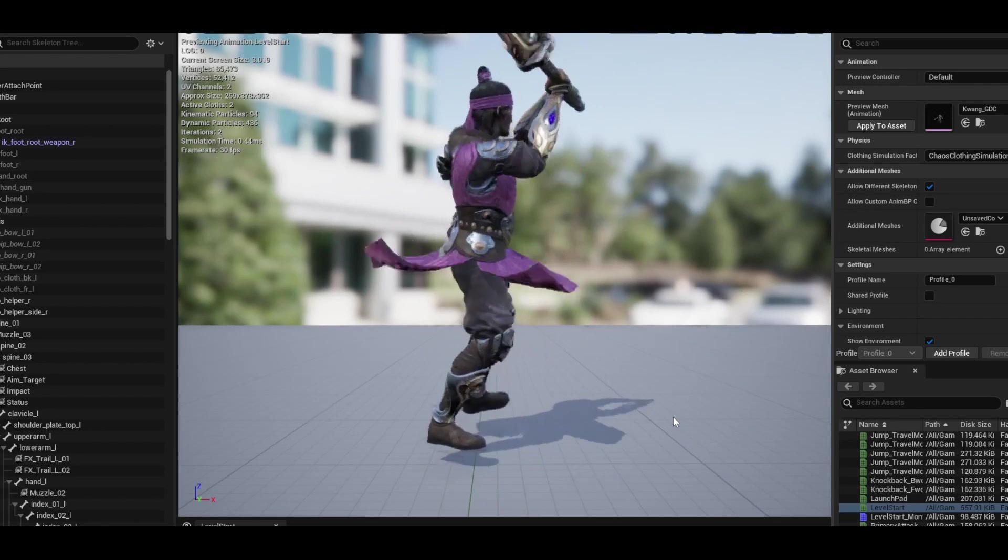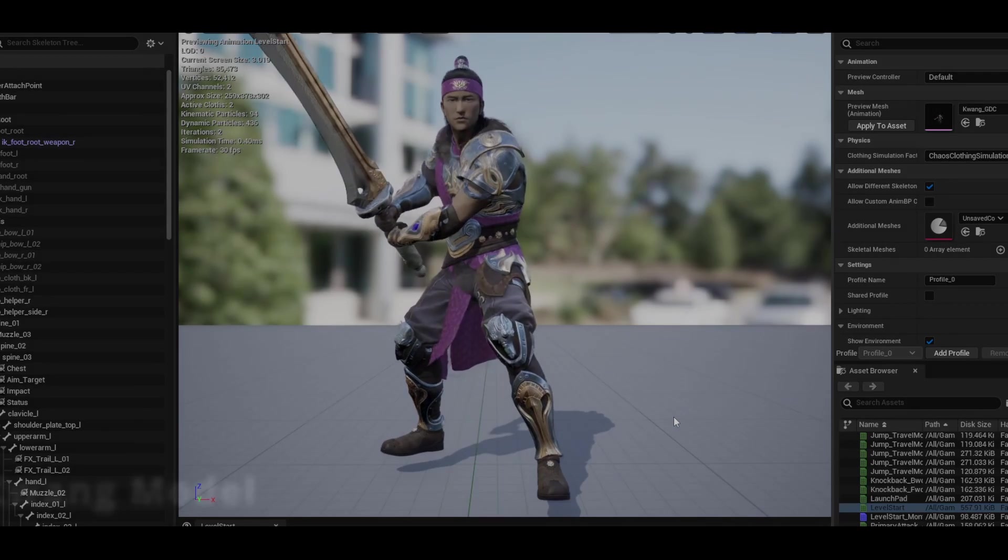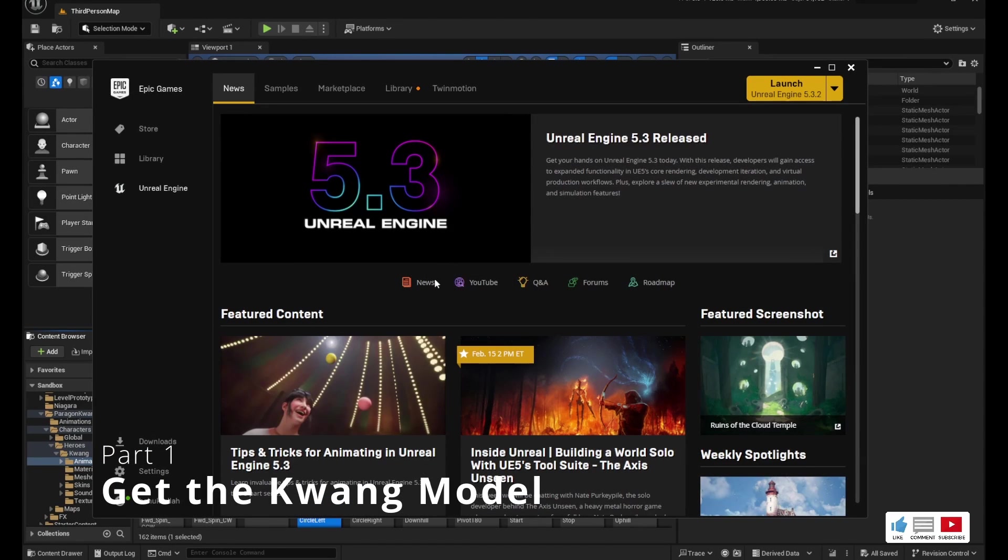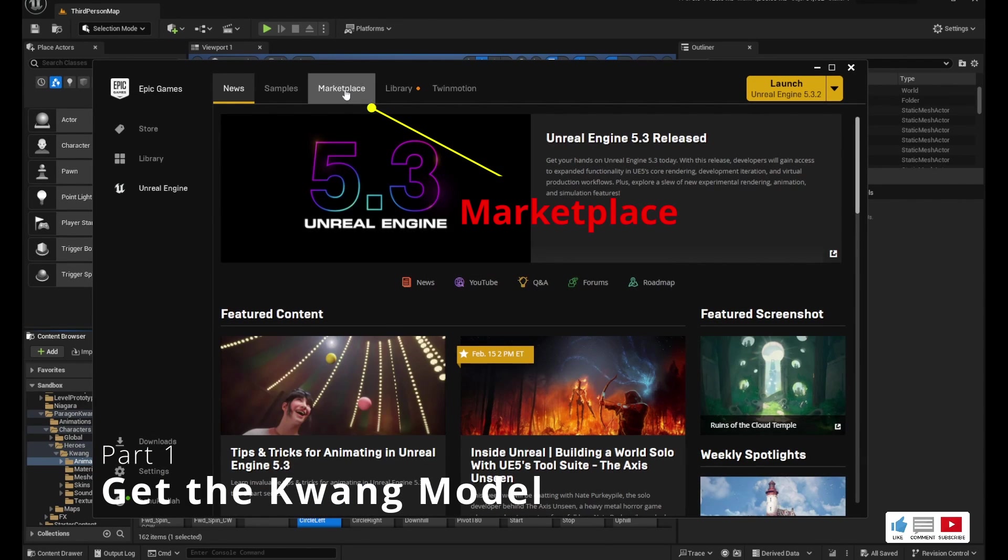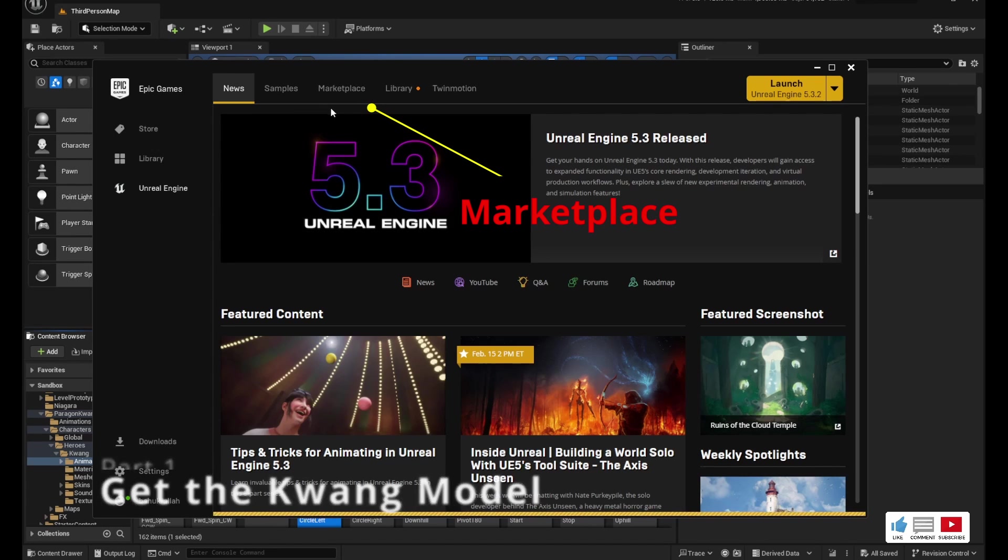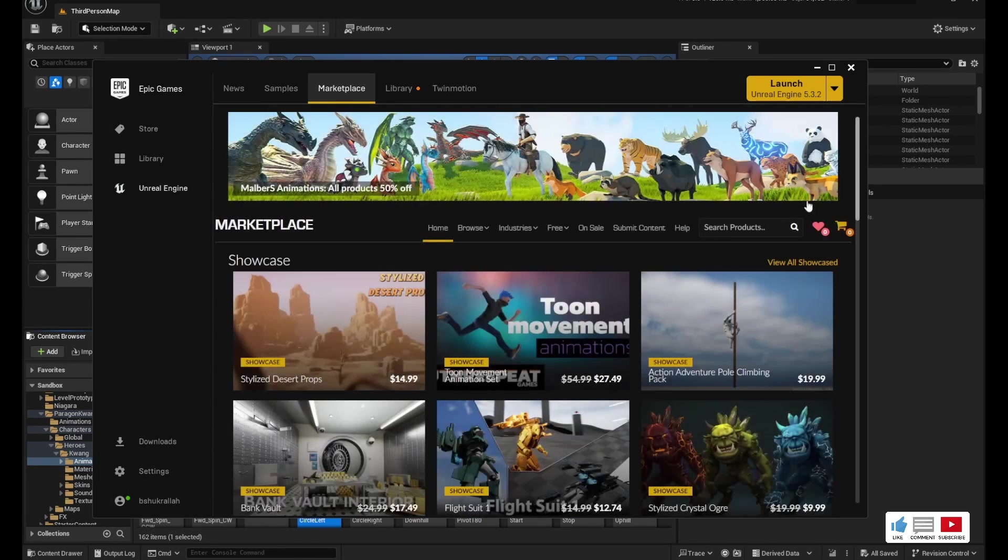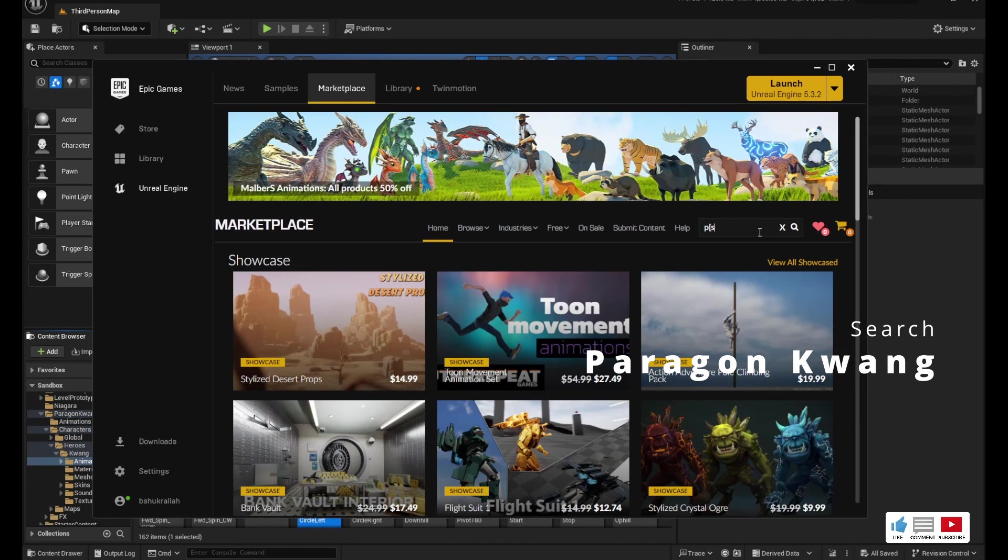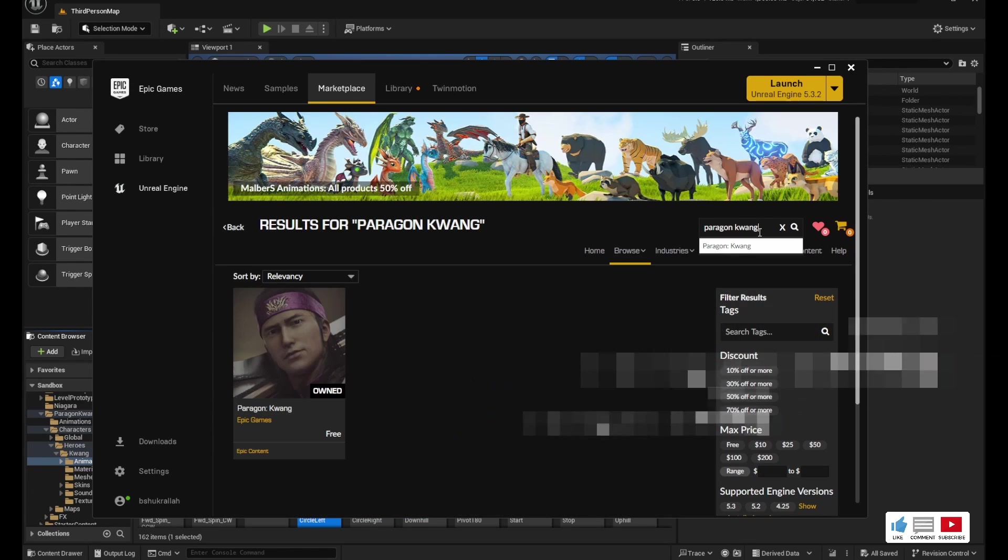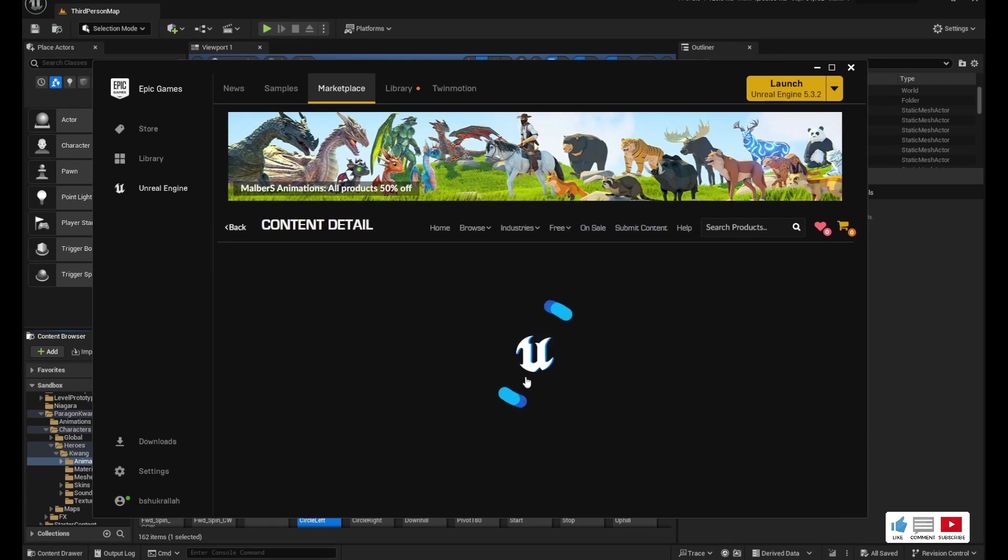So if you need to get this model, let's go ahead and open up the Epic Games launcher and we'll go to the marketplace. As soon as that loads up, we'll go to search and we'll type in Paragon Kwang—that's K-W-A-N-G.